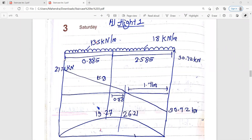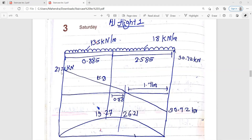First, apply summation of moments about point A equals to zero. Consider RB into total distance that is 3.470. Then 18 kilonewton per meter into 2.585 into 2.585 divided by 2 plus this distance, and again 13.5 into 0.885 into 0.885 divided by 2. You will get RB equal to 27.75 kilonewton. After that you can calculate the bending moment diagram, then proceeding with Flight 2.